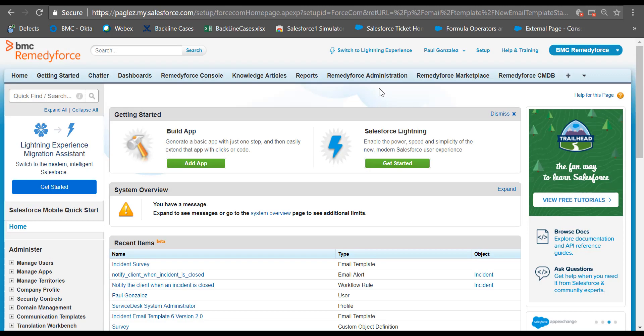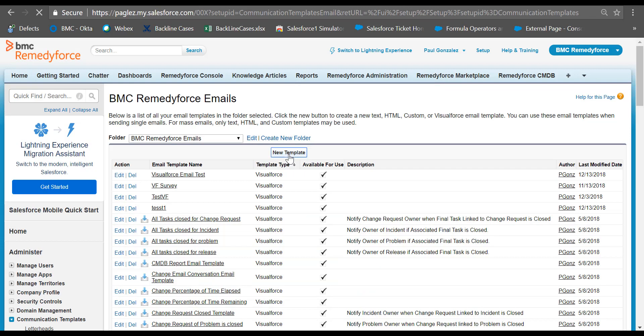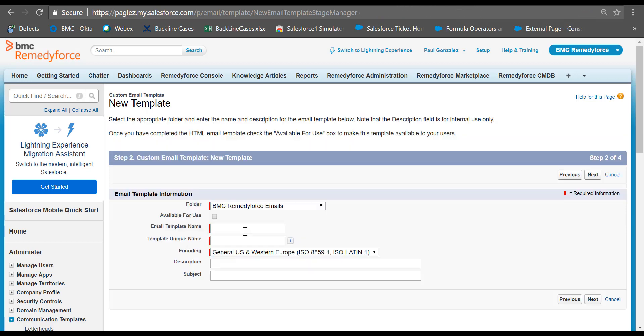Once we validate this, let's start by creating the email template. In setup, click on the quick find box and type classic email templates. Click on the new template button and select custom. Give it a name for the new email template.